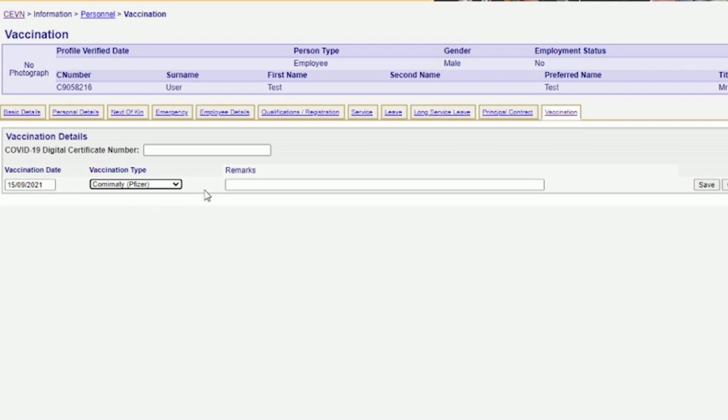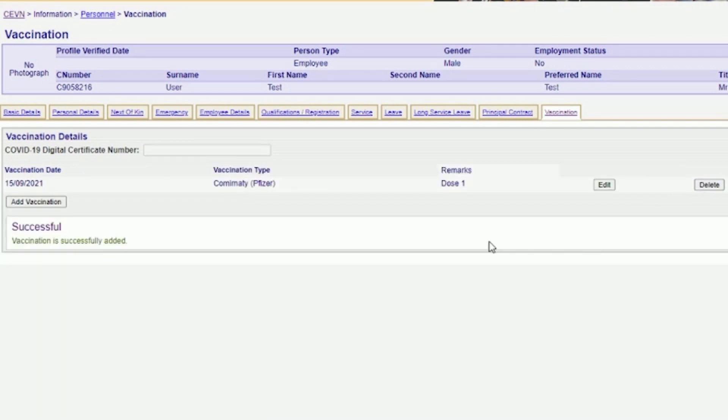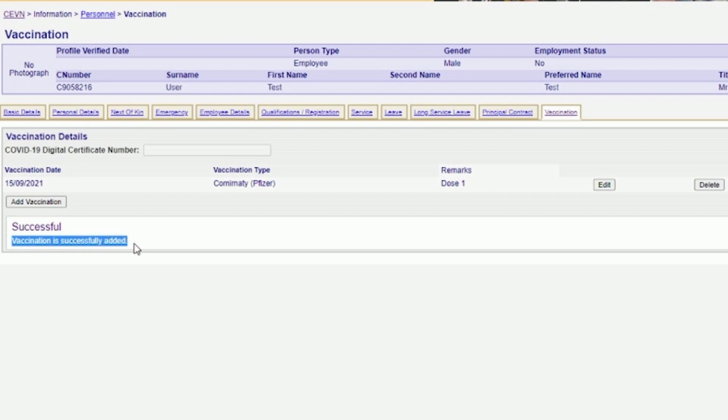If you have received your first vaccination, in the Remarks field, type DOSE1 and then click on the Save button. The message will appear stating the vaccination is successfully added.